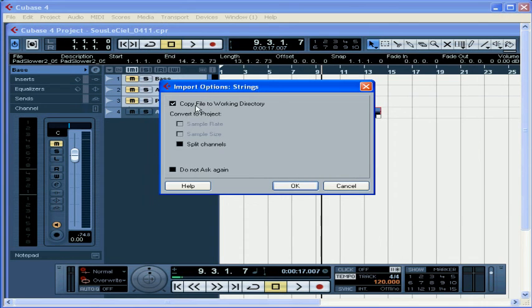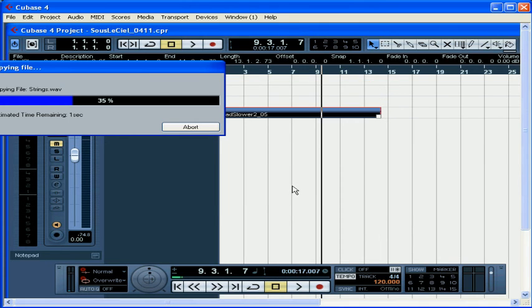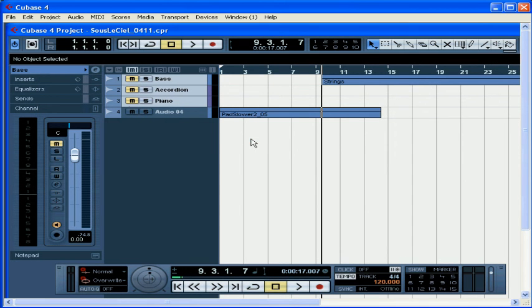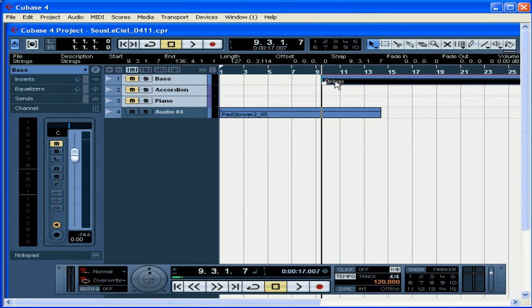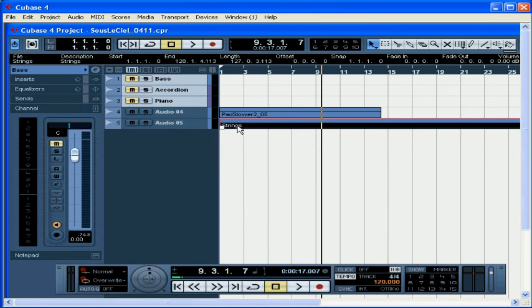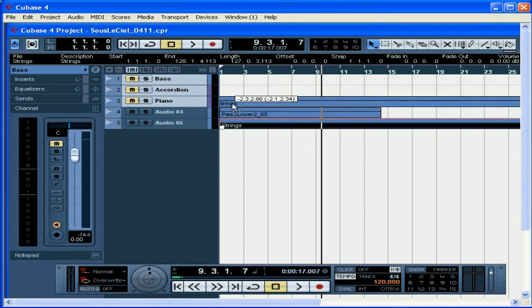Let's opt to copy the file to the working directory and click OK. Cubase needs a minute to copy my track. And it gets dropped on my first active track where I'd position the cursor. I can easily drag it to reposition it to a new track or elsewhere on any existing track.